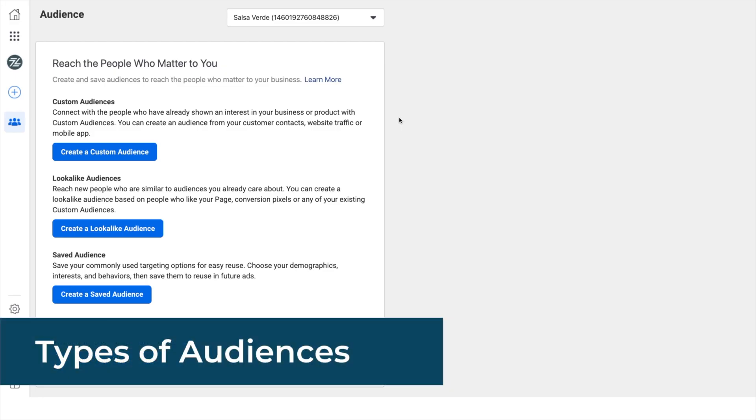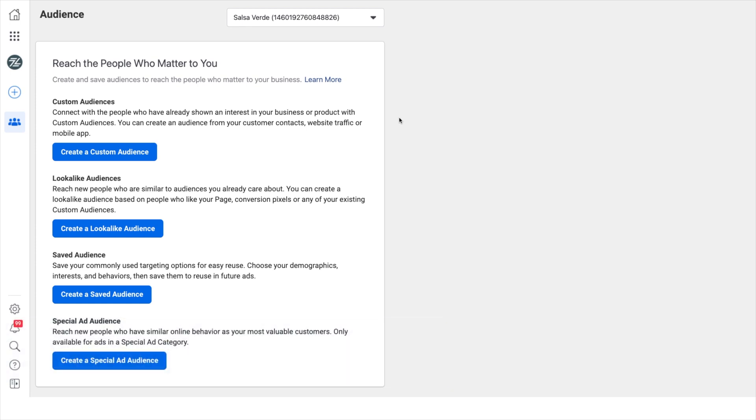Types of audiences. Before creating your first audience, you need to understand the difference between Facebook audiences. Here are the three main audiences.